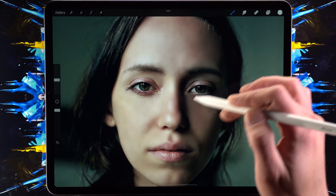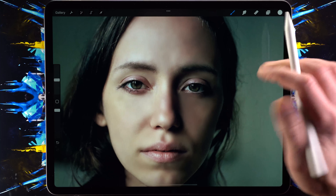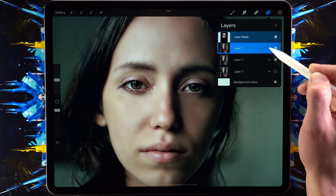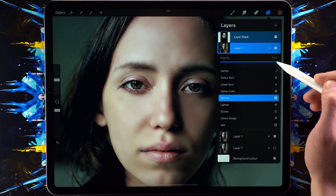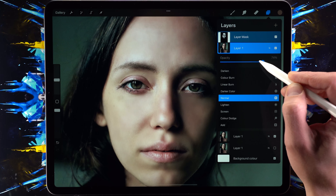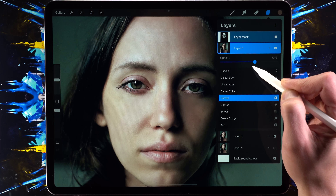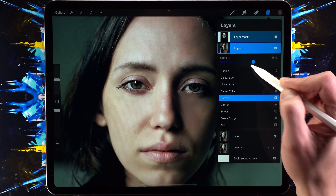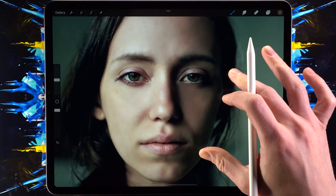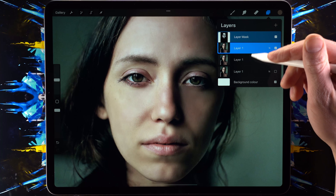Now that we've drawn over the areas we want to smooth, I'm going to show you what happens with the opacity slider. On the layer itself, tap the N and play with the opacity just a little bit — you can see what happens. If we just want slightly smoother skin we can do something like this, which looks a little more natural while the roughness of the skin is still reduced.